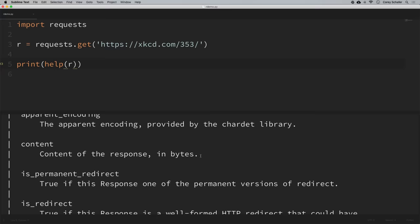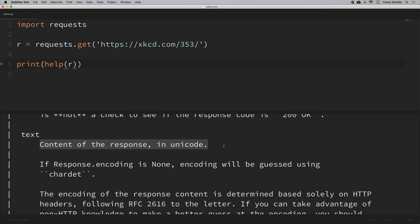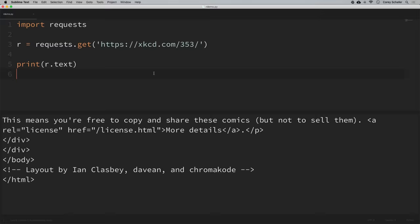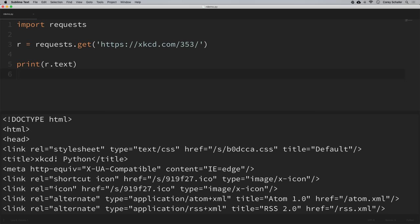If we scroll down to text, it says 'content of the response in Unicode'. So let's use this to get the content of the page we're currently on, and we'll look at using content in bytes to grab an image right after. Instead of printing out the help, I'm going to print out r.text. If I save and run that, we can see that we get some HTML — the HTML for the page we just looked at in the browser. If you'd like to parse out this information, I'd suggest using an HTML parser.